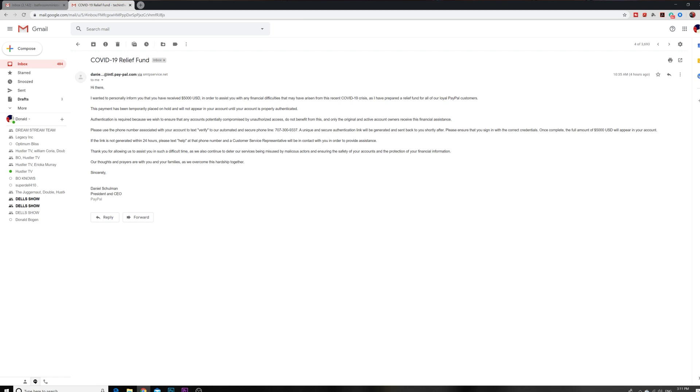A lot of businesses are giving their employees relief packages and stuff like that. Some of them are still being paid while they're working. So when you see COVID-19 Relief Fund, this is what is in the news, so you're like alright, it must be real. Hi there, I wanted to personally inform you that you have received $5,000 US dollars.